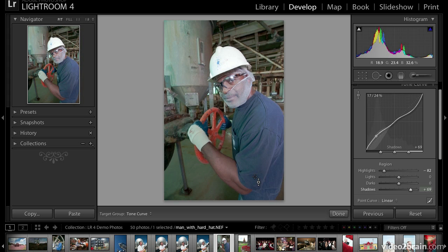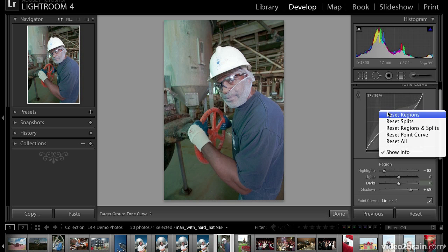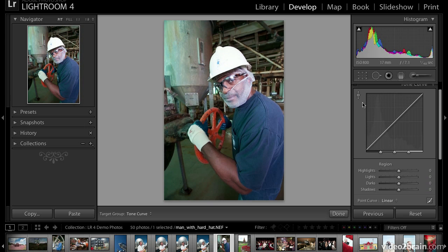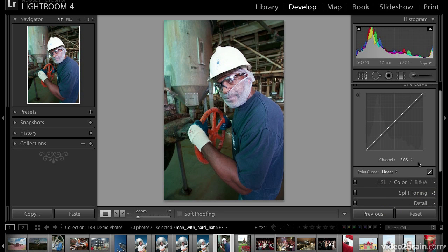Now let's move over to the more complex yet powerful point curve. Before I do that, I'm going to right-click on the tone curve graph and reset all my points, then turn off the target adjustment tool by clicking on it. To bring up the point curve, come down to the lower right-hand corner and click on the icon there. The parametric sliders go away and you're left with the graph itself, where you can work directly and set up to 14 different points. I'm going to keep this simple and cover just the real basics.